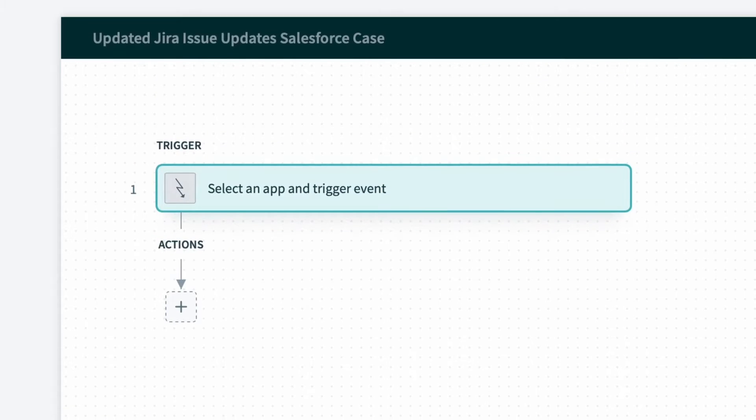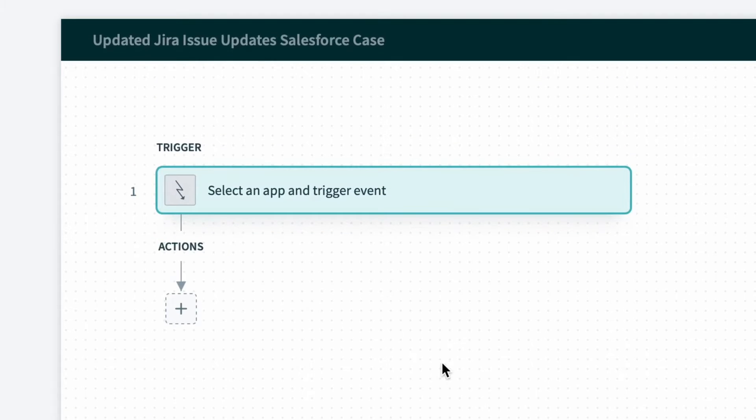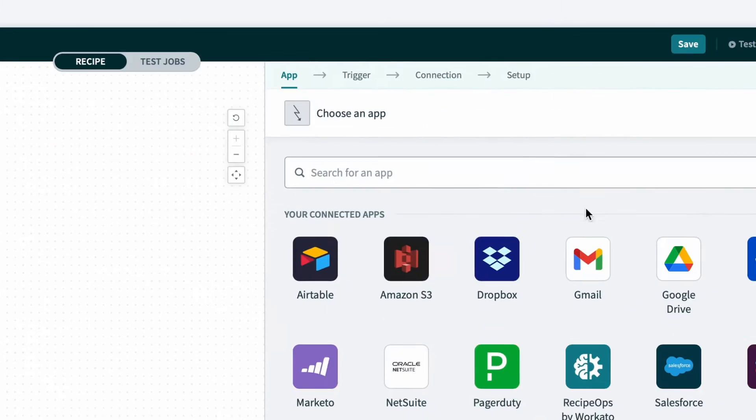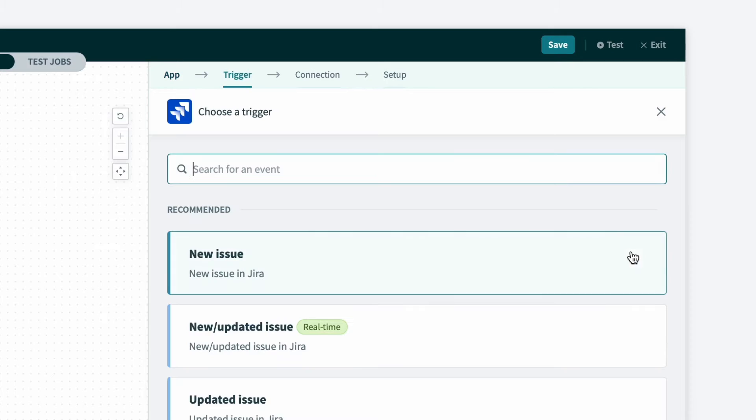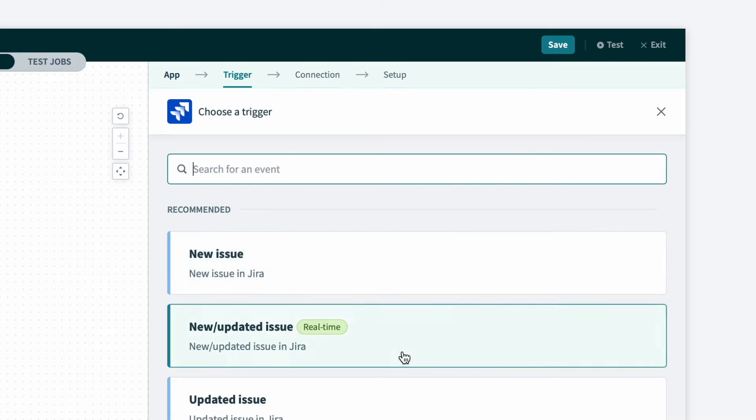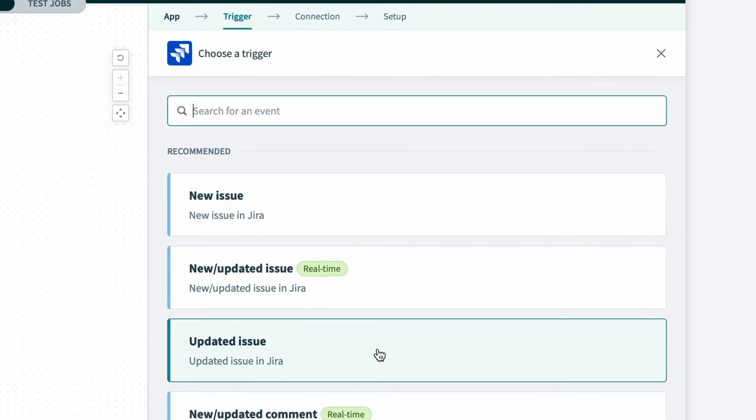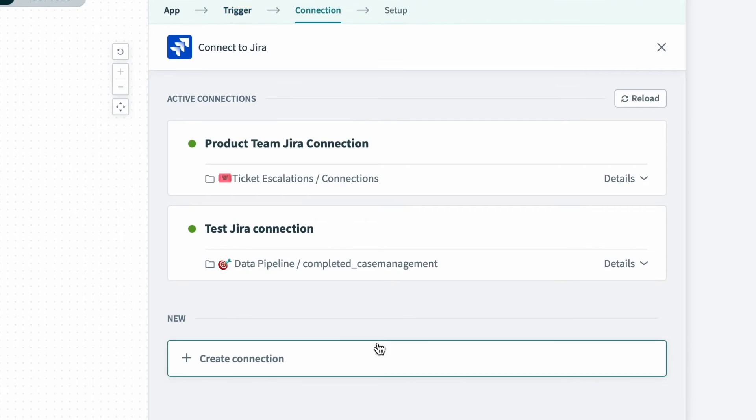Now in the recipe editor, we want to look out for updates in Jira. So for the trigger, I'll select Jira. And for the trigger event, I'll select updated issue.